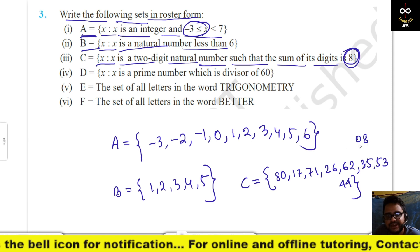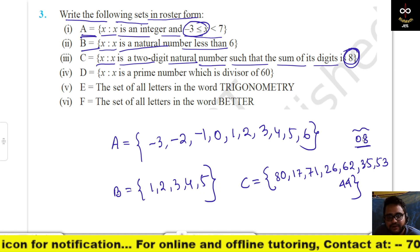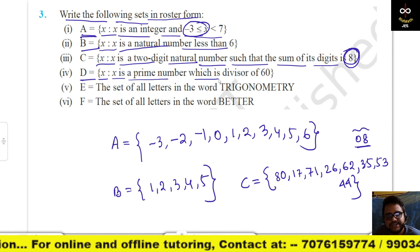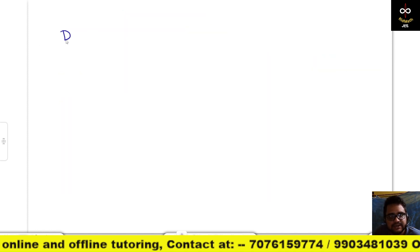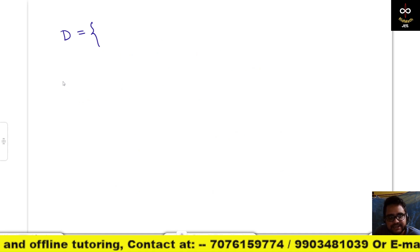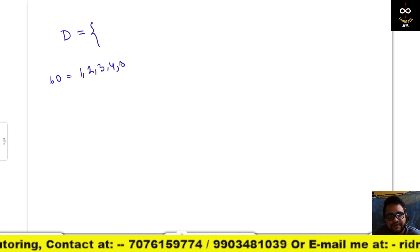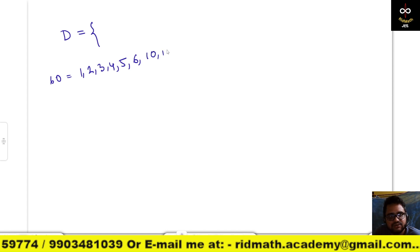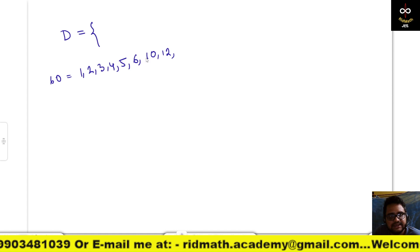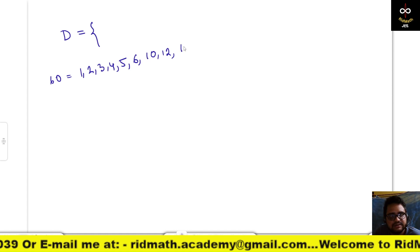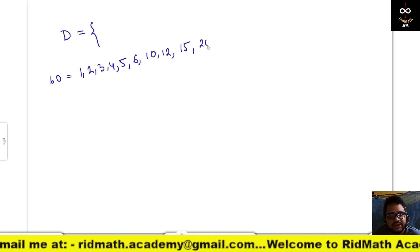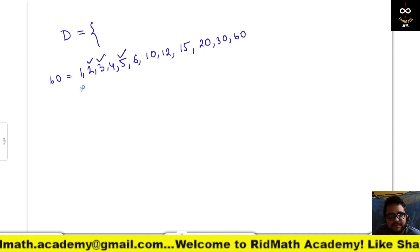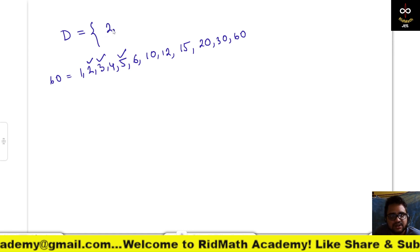It does not include 08 because that is a one-digit number. So D = {x : x is a prime number which is a divisor of 60}. The divisors of 60 are 1, 2, 3, 4, 5, 6, 10, 12, 15, 20, 30, 60. Among these, the prime numbers are 2, 3, and 5, so D = {2, 3, 5}.